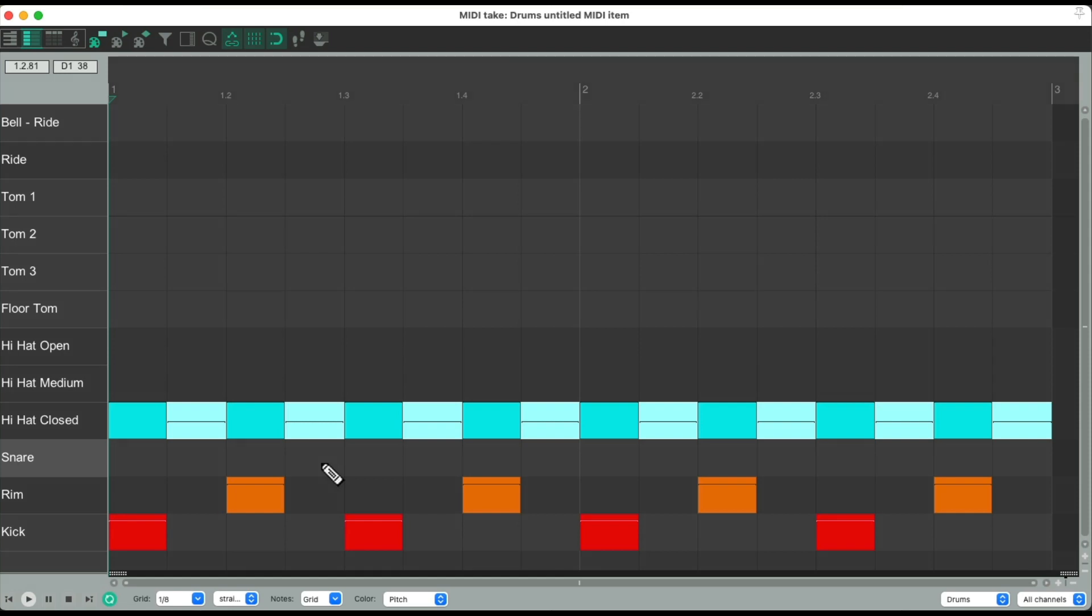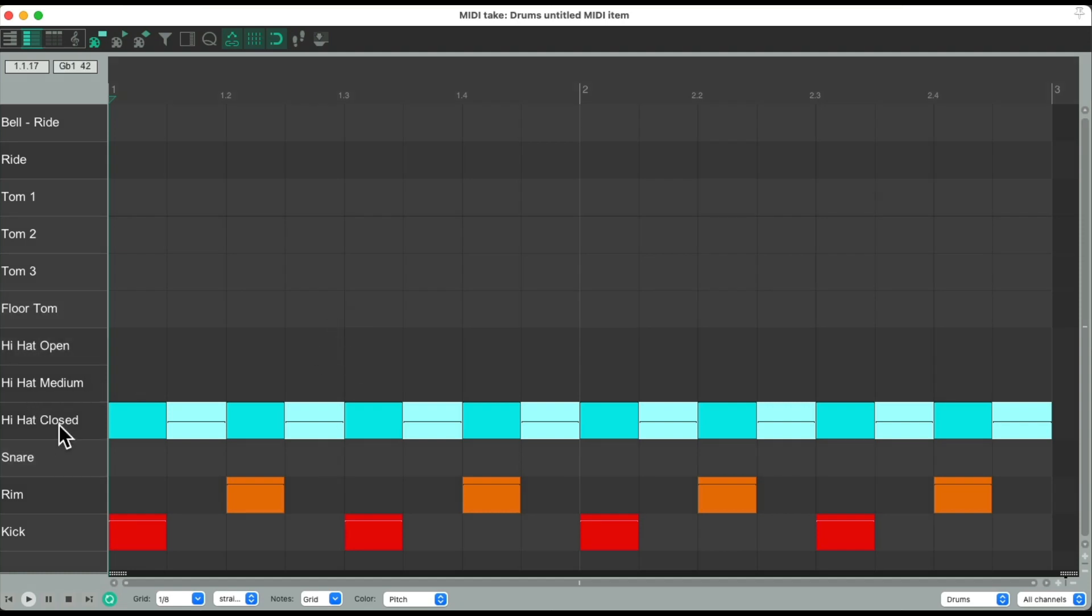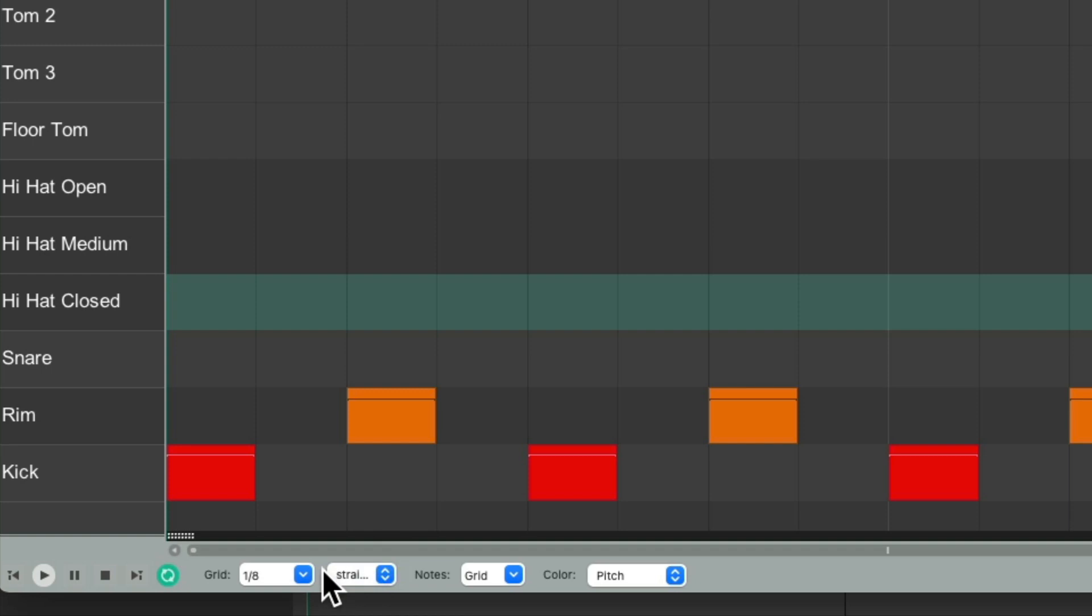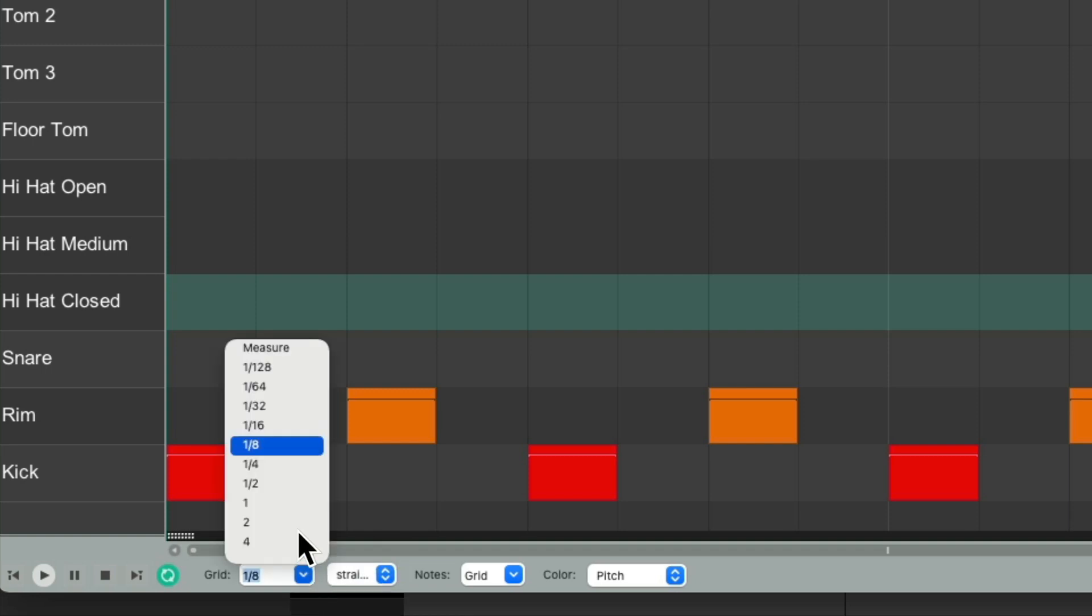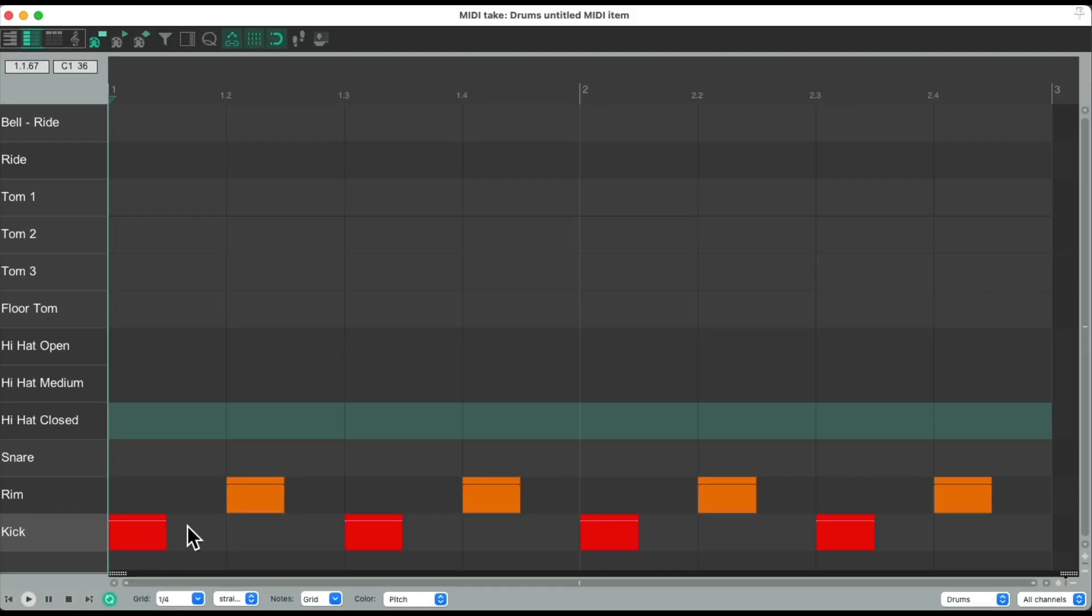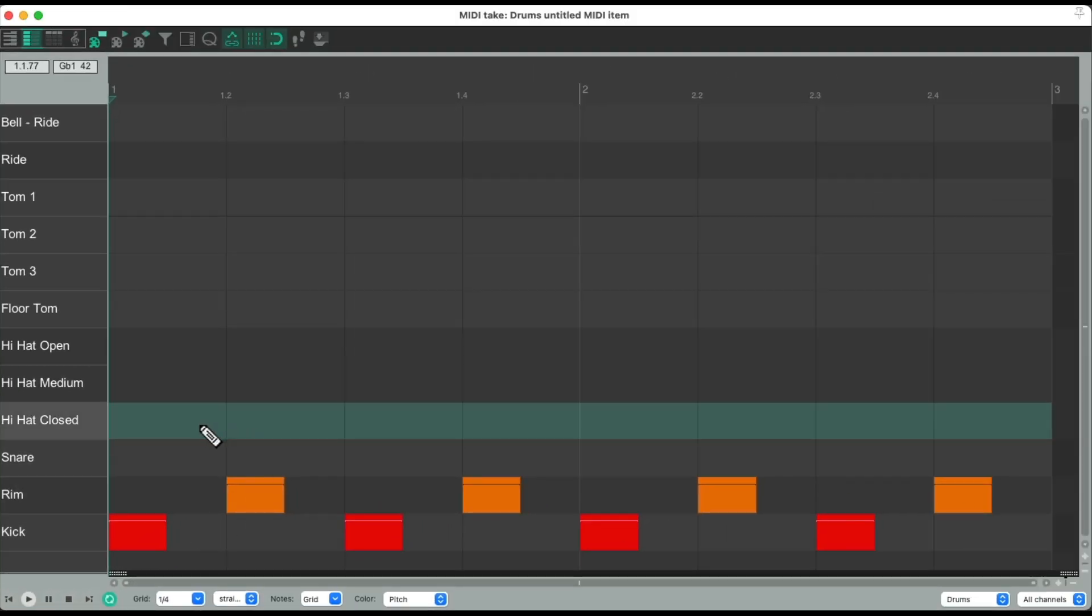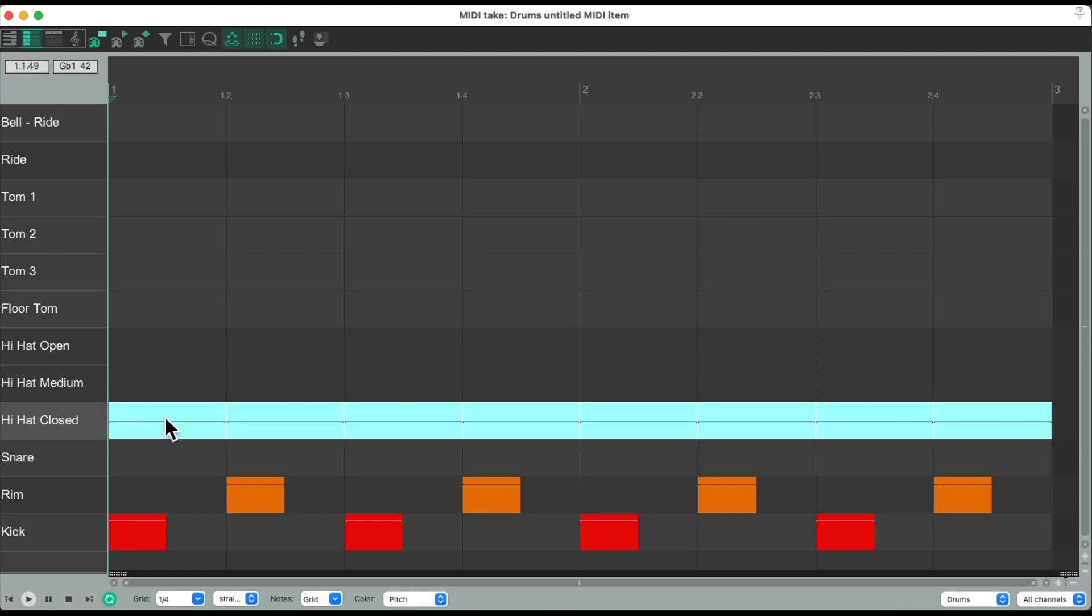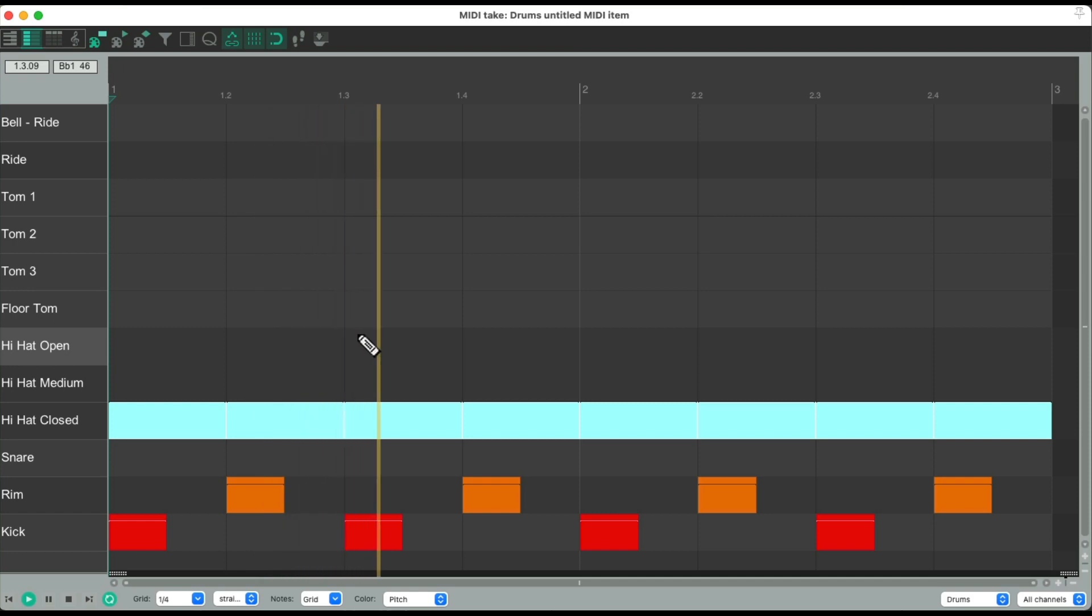But we could do it quicker with this trick. Let's delete all of them. Right-click, delete. Let's change our grid to be quarter notes. Then we could draw it in again. Bring the volumes all the way up.